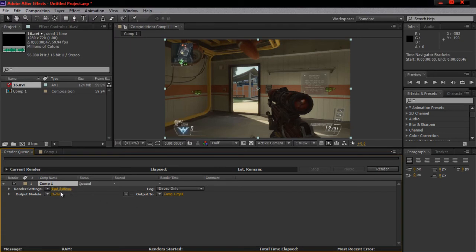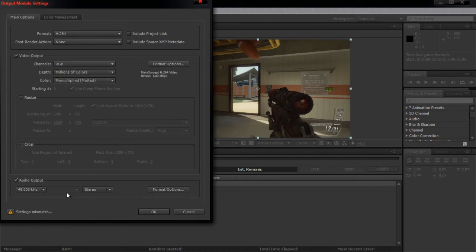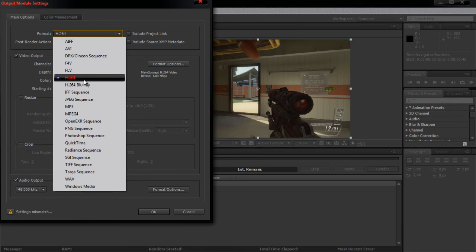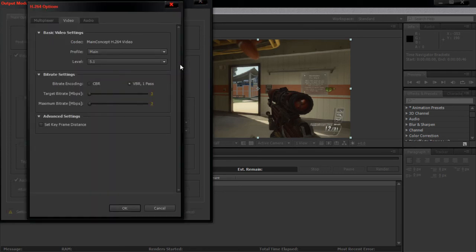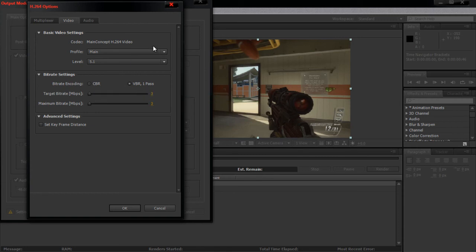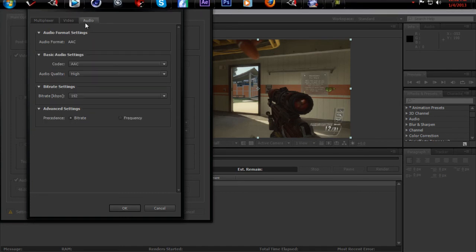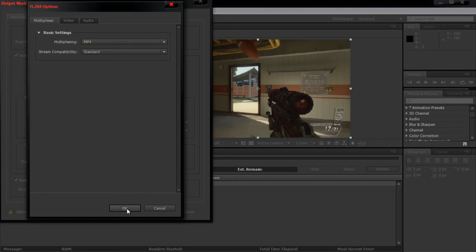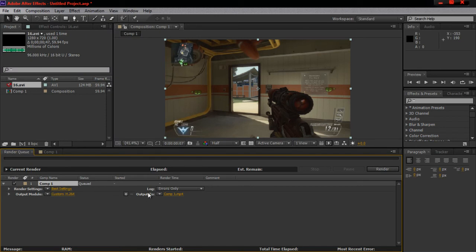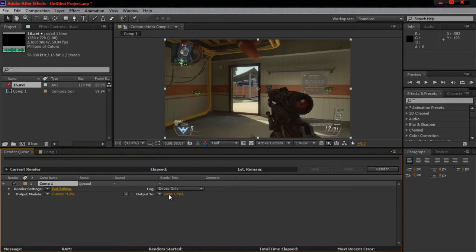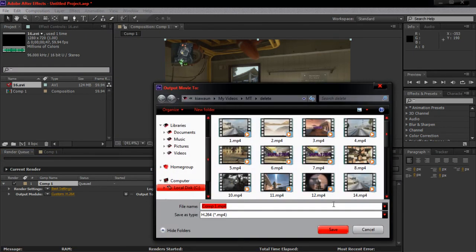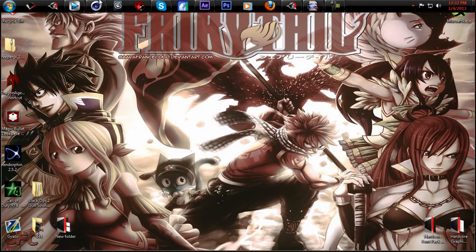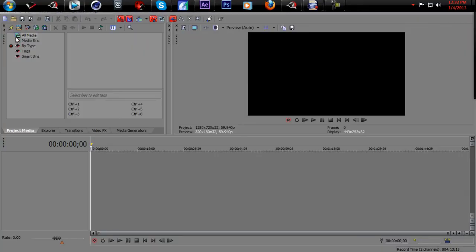You do that, you come down here to module, output module, and what you want to do is go to the format, go to H.264, hit the format settings. What you want to do is have it at main 1.5, and bump these up to 30. Audio, leave all that the same. Make sure you click your audio so you can render out your clip with audio, because some people don't know how to do that. You just save it to wherever you want to save it, and hit render. That's my render settings for After Effects. Let's go into Vegas real quick.